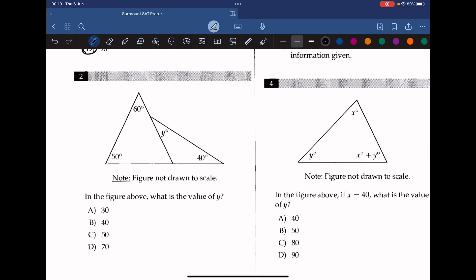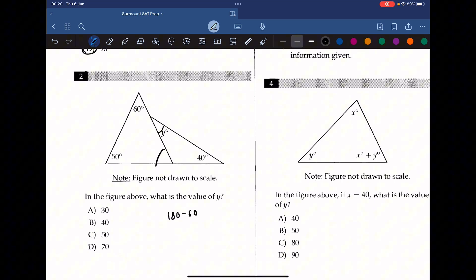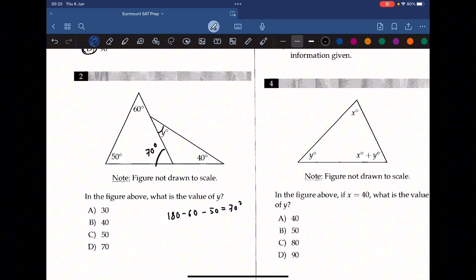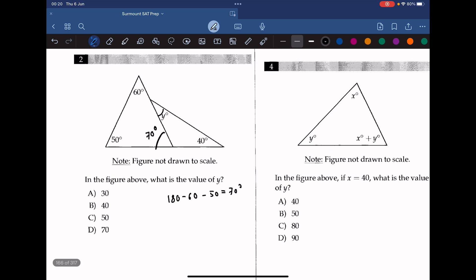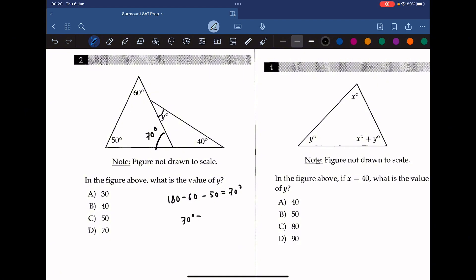Question 2: in the figure above, what is the value of y? To find y, we go to the left triangle and find the missing angle first. We subtract the known angles from 180: 180 minus 60 minus 50 gives us 70. So this angle is 70 degrees, and it is the exterior angle to the triangle on the right. Using the exterior angle theorem, 70 equals y plus 40, so y must be 30.